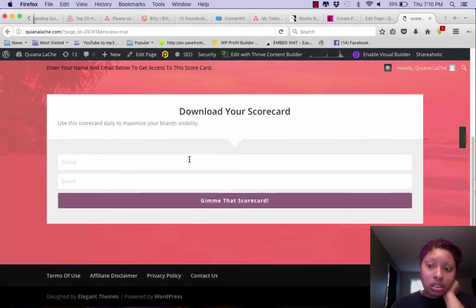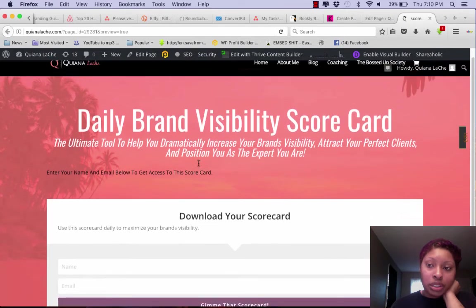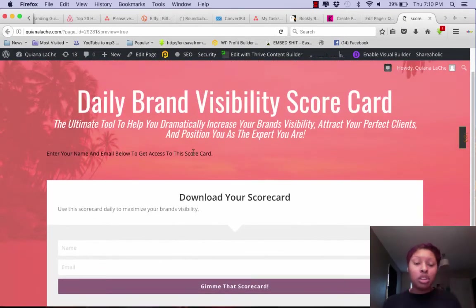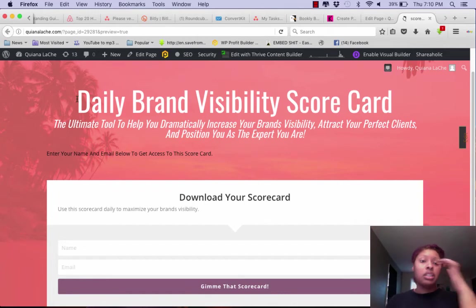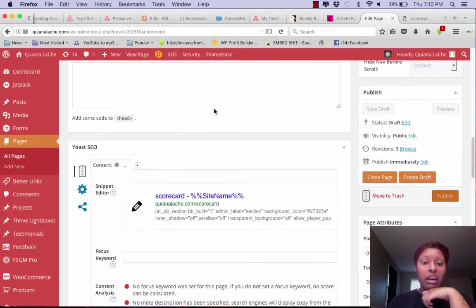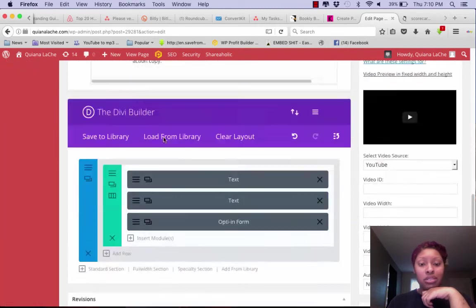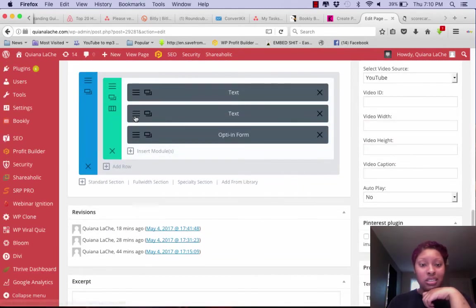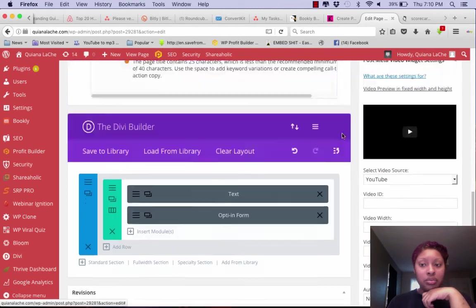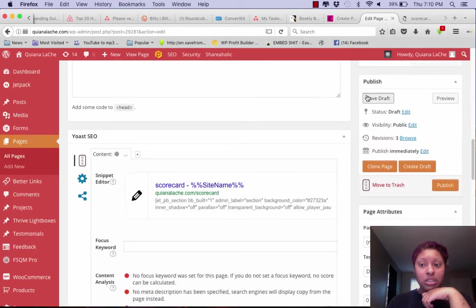People aren't like 'oh my god she doesn't have mockups,' because really who gives a shit. So I'm going to take this off, I'm going to save this as a draft.